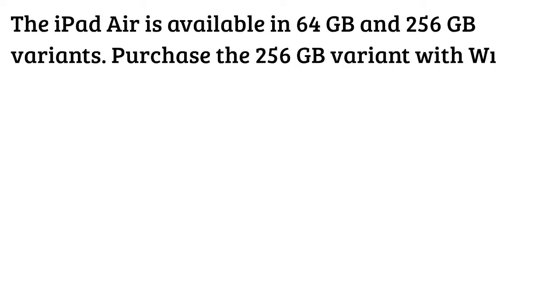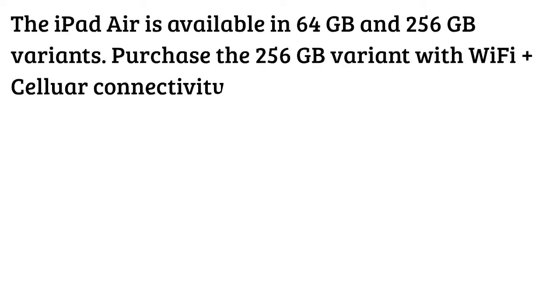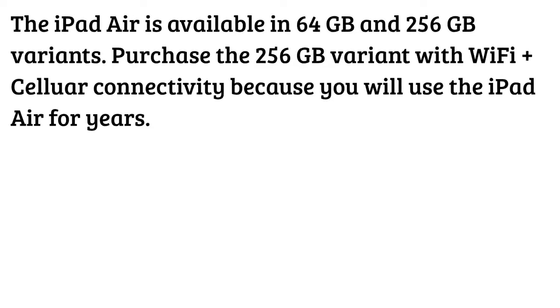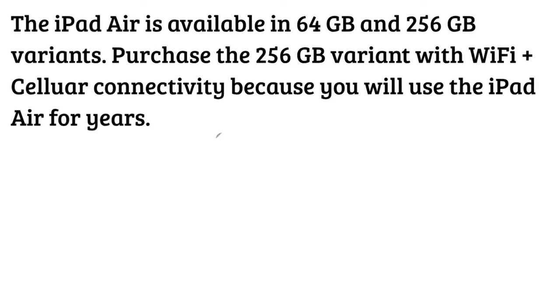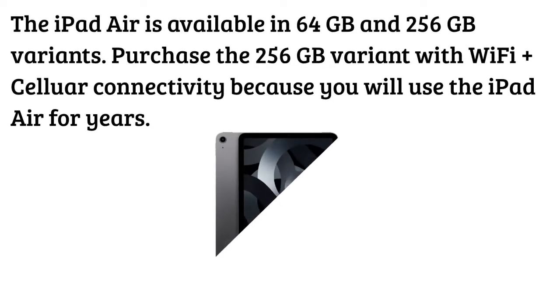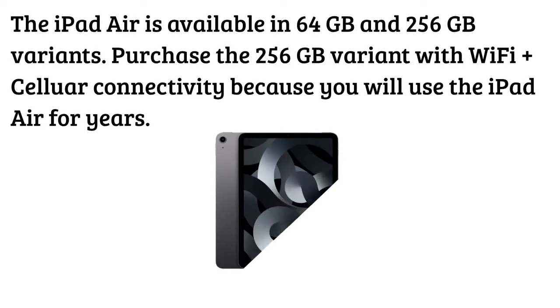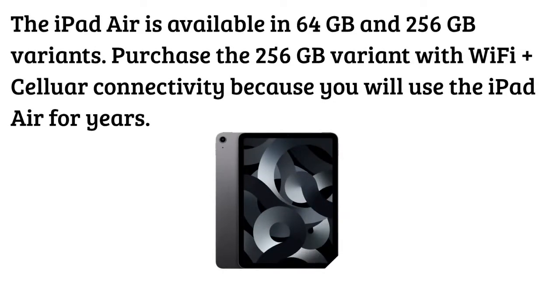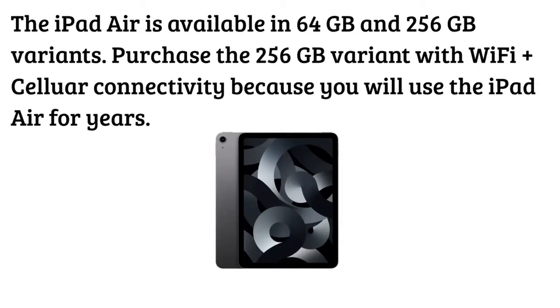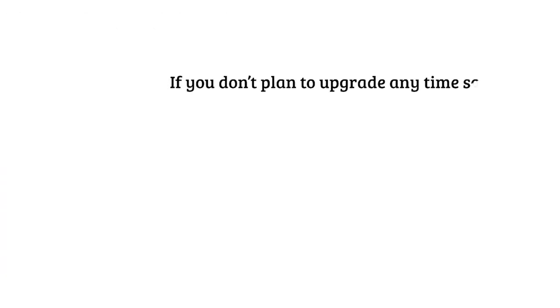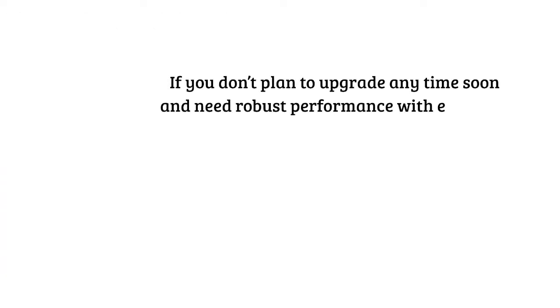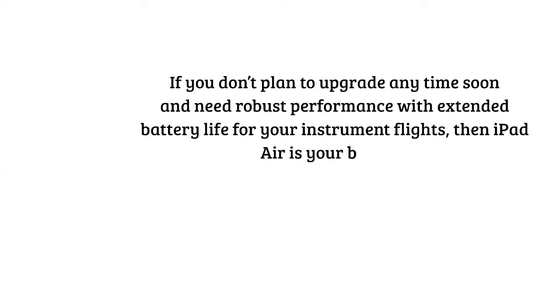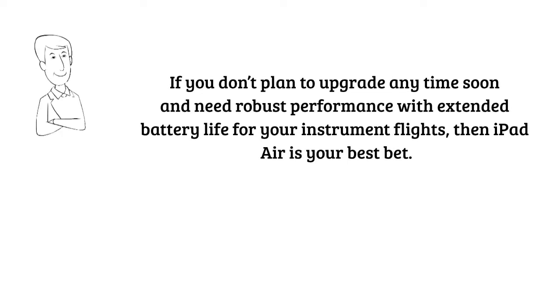The iPad Air is available in 64 GB and 256 GB variants. Purchase the 256 GB variant with Wi-Fi plus cellular connectivity because you will use the iPad Air for years. If you don't plan to upgrade anytime soon and need robust performance with extended battery life for your instrument flights, then iPad Air is your best bet.